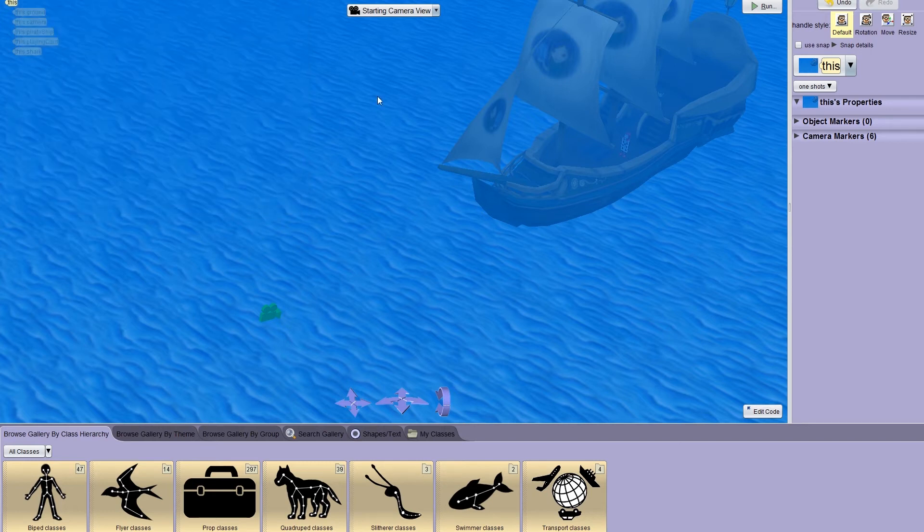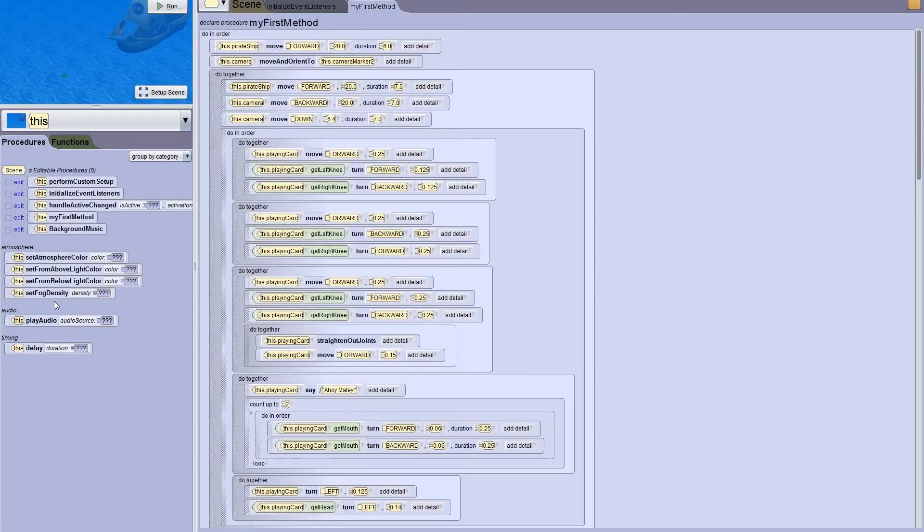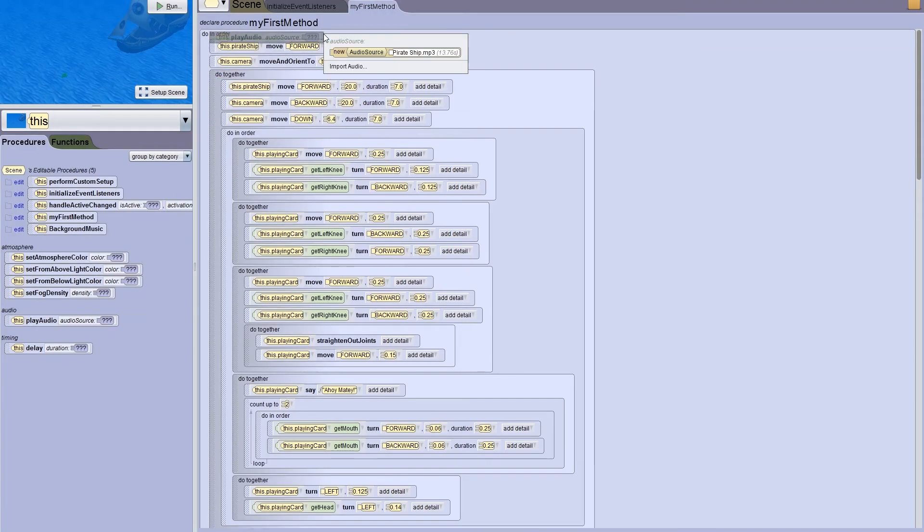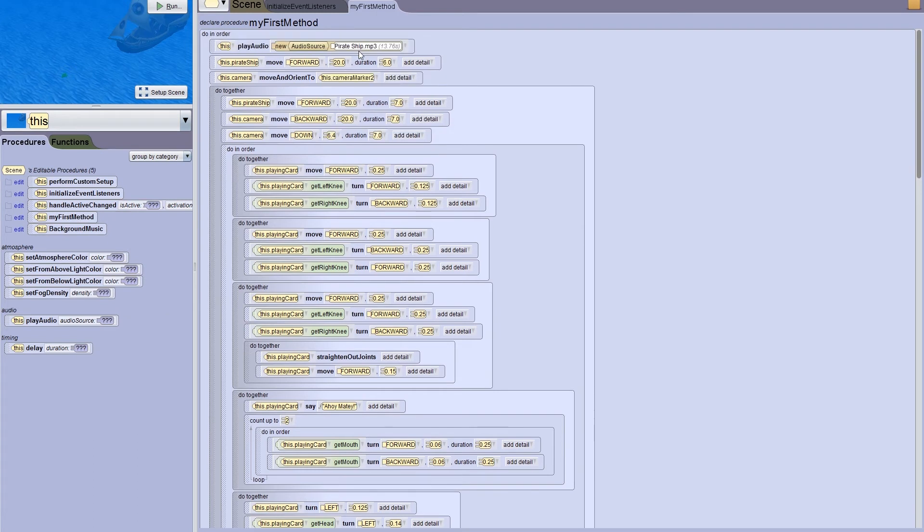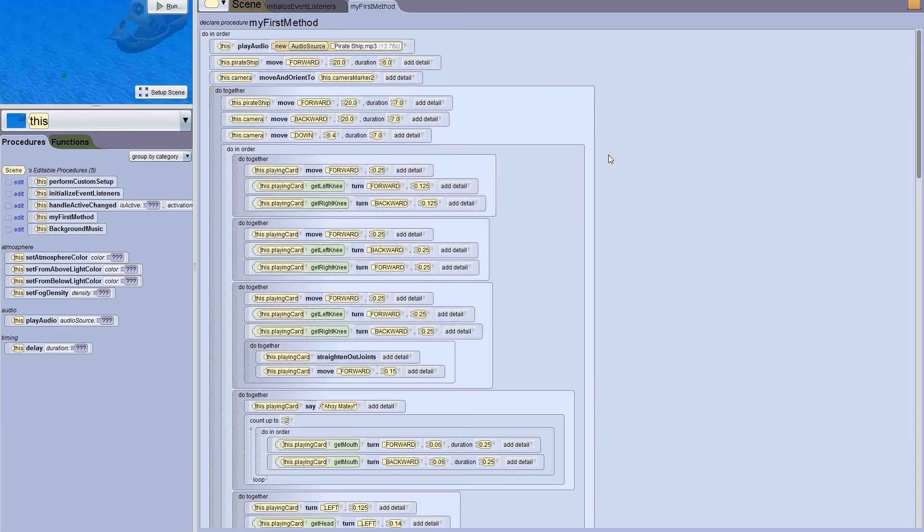Now, I can go into the code editor, grab my play audio procedure and drag that into my code, and then select pirate ship.mp3. Let's see how that sounds. So as we can see, the ship didn't move, but we want our audio to play at the same time that it does move.